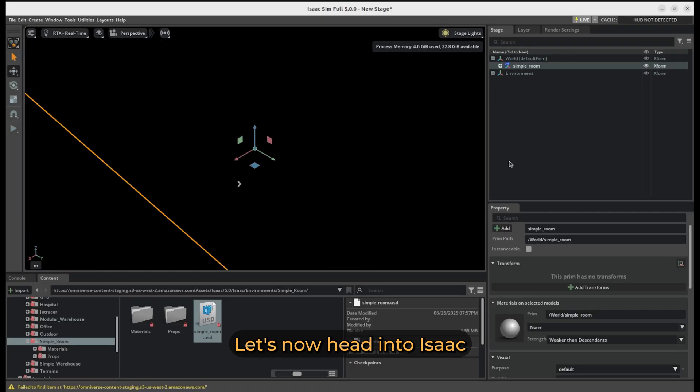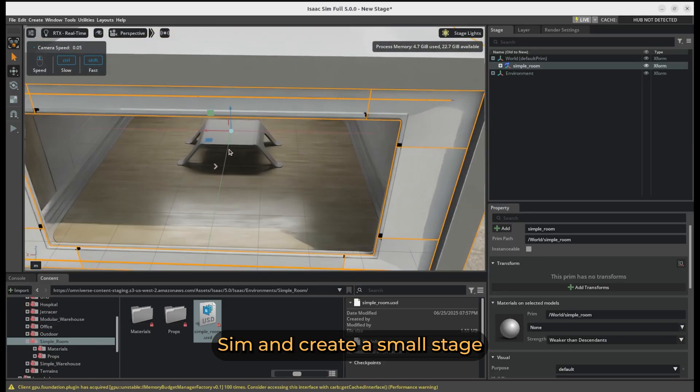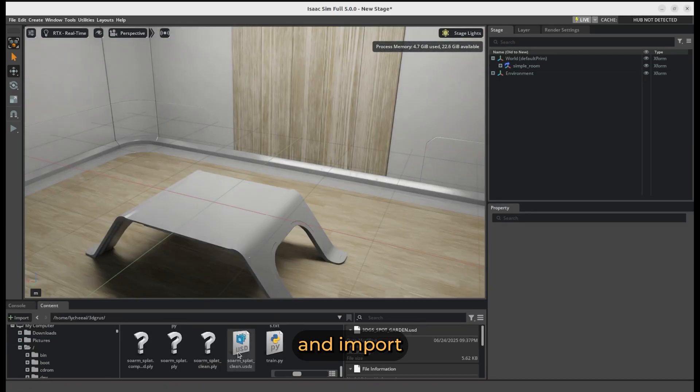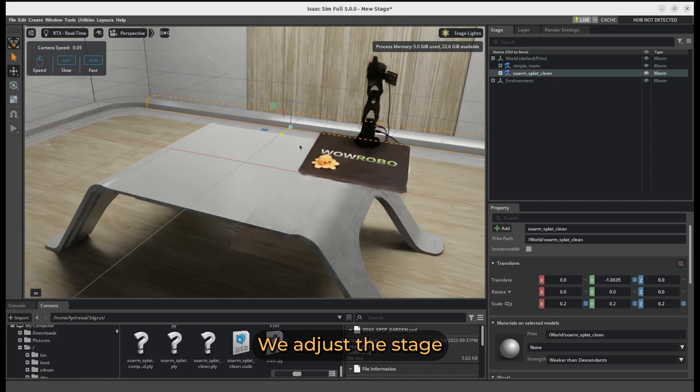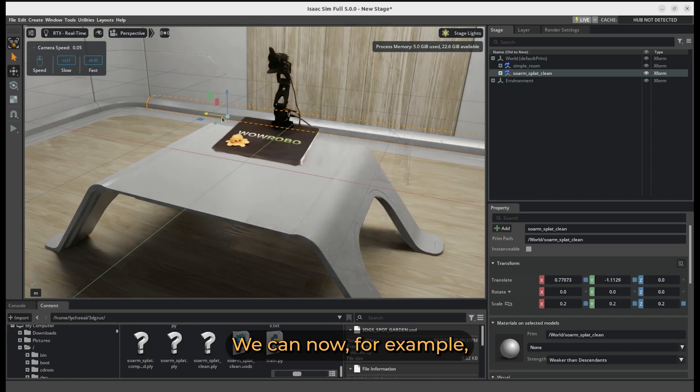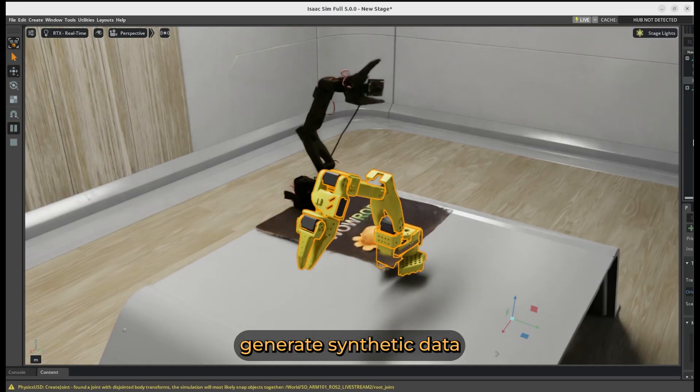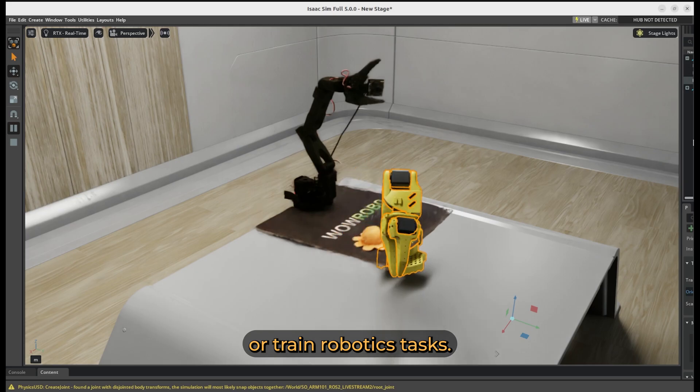Let's now head into i6-sim, create a small stage, and import our new Gaussian Splat as USDZ. We adjust the stage, and that's it. We can now for example generate synthetic data or train robotics tasks.